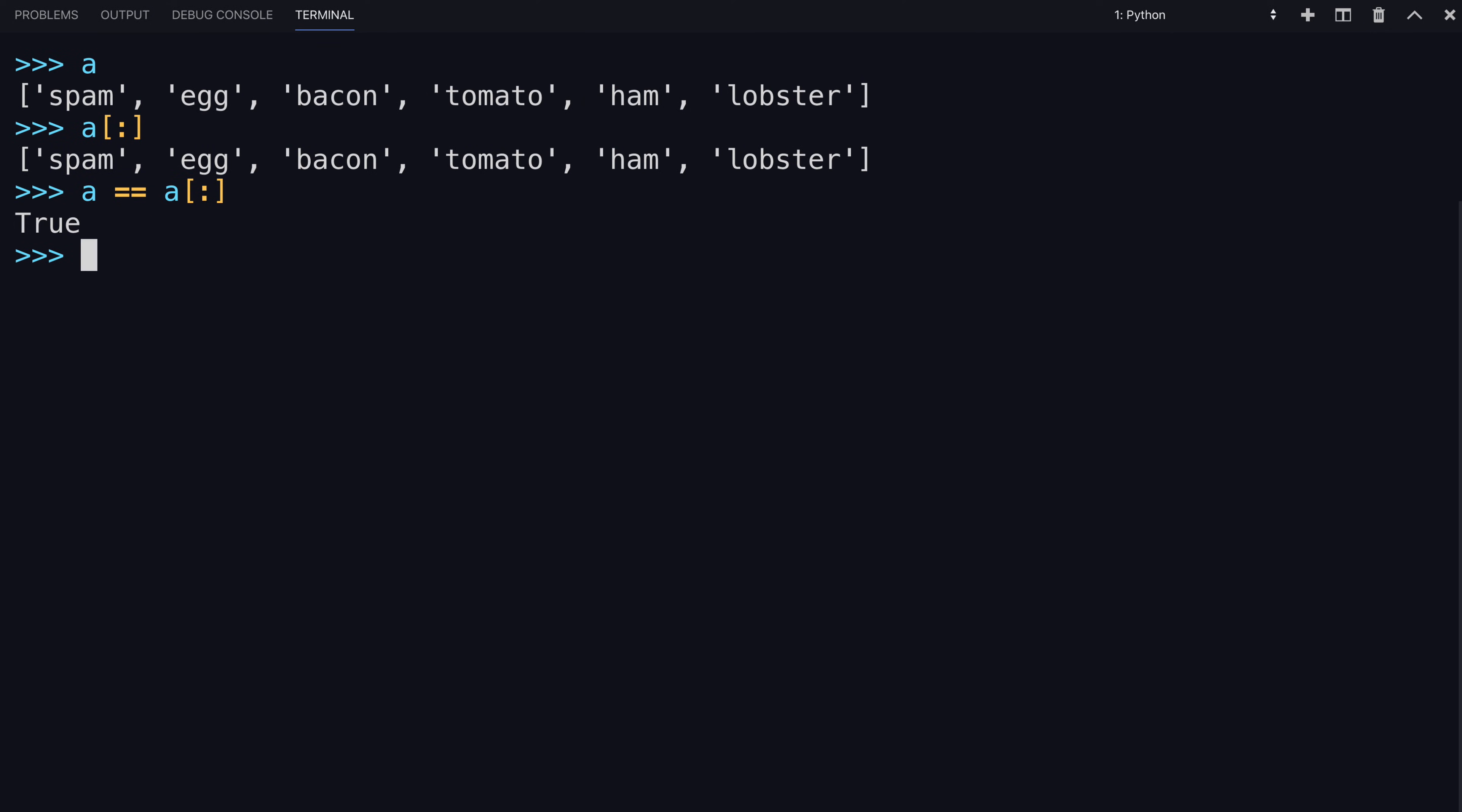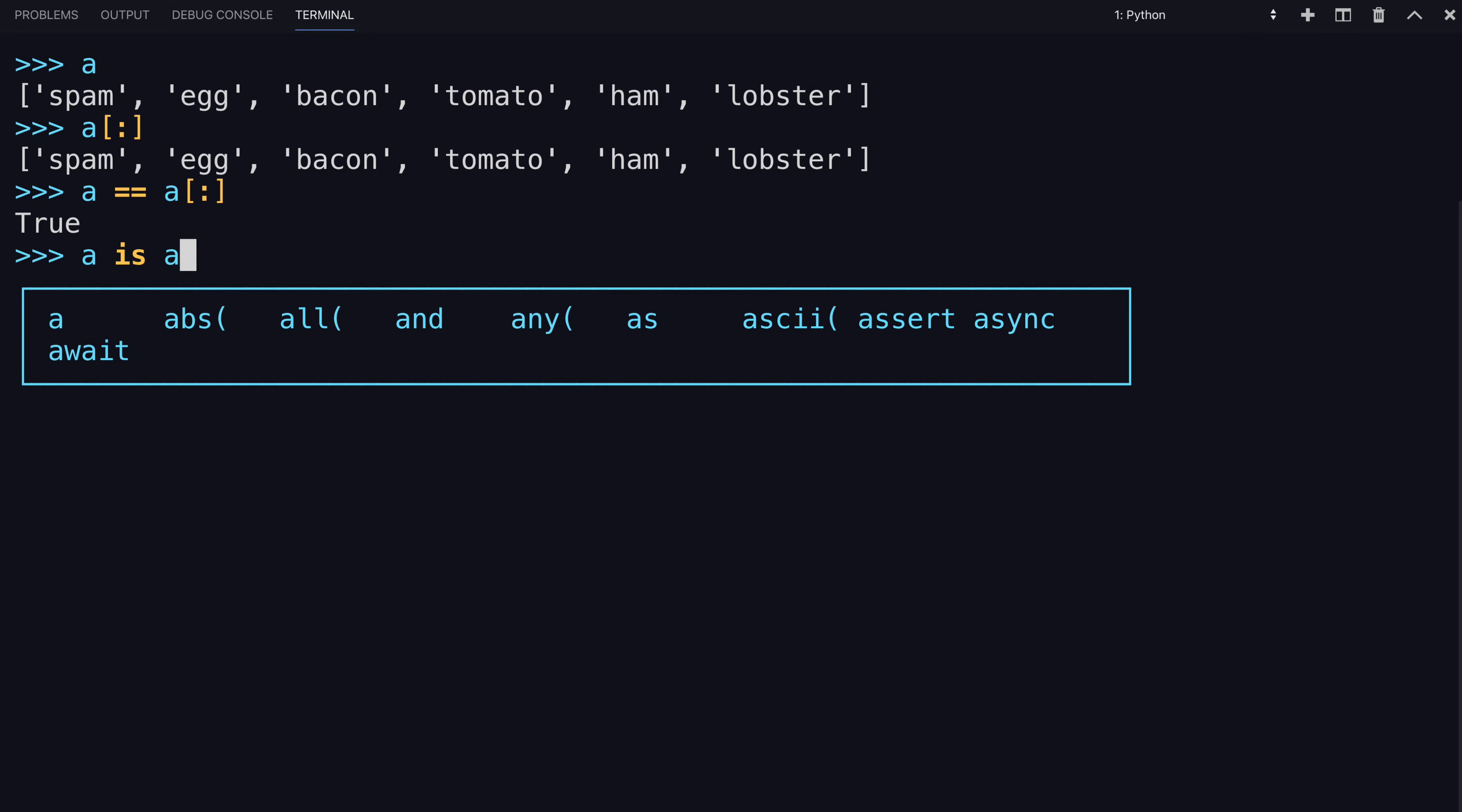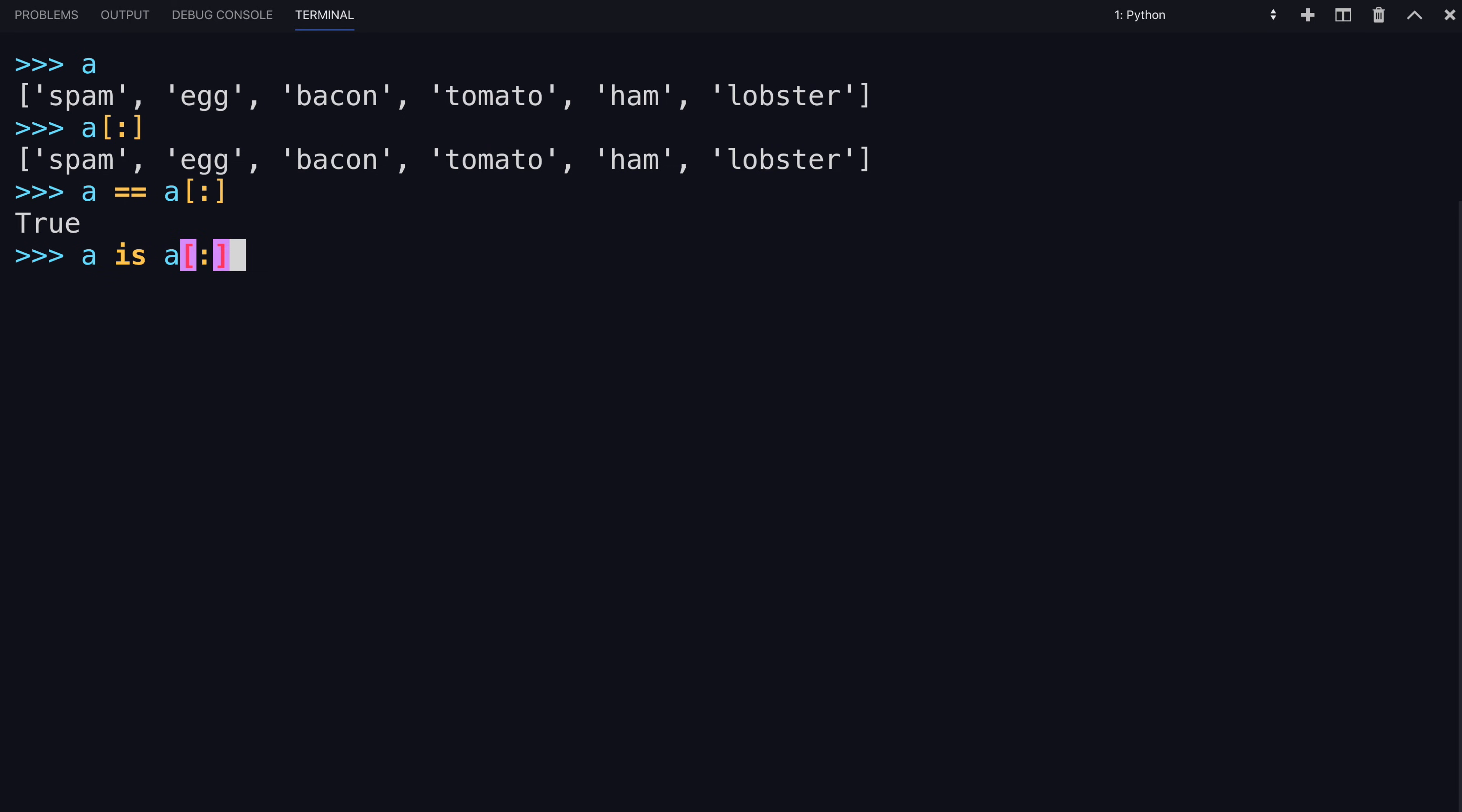Whereas if you tried A is a colon, it's a copy. It's not a reference to the original.